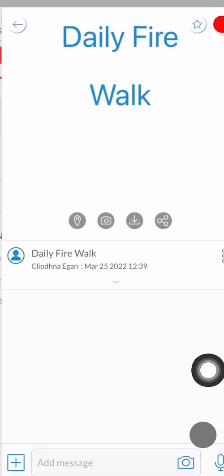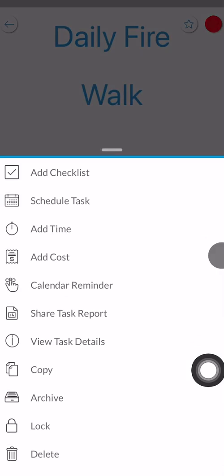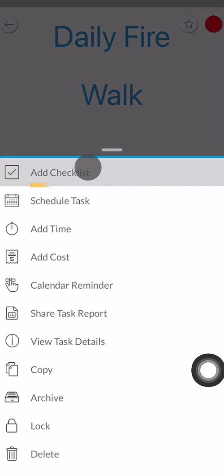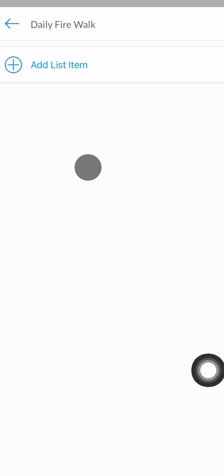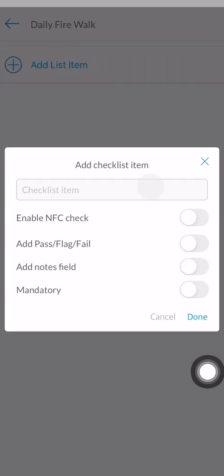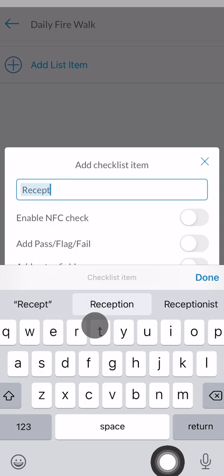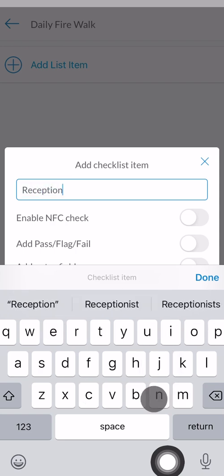Tap done and send to create the task. The next step is to create a checklist. In order to do this, tap on the three dot menu and then add checklist. Tap on add list item and enter the checklist name, for example reception, followed by done.